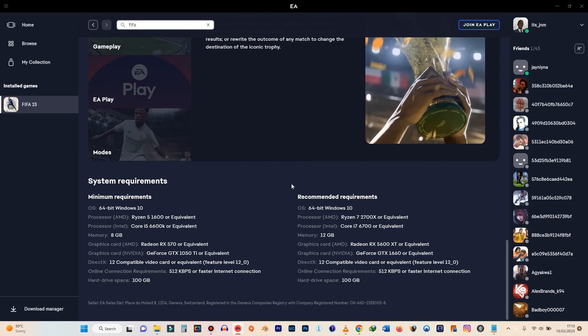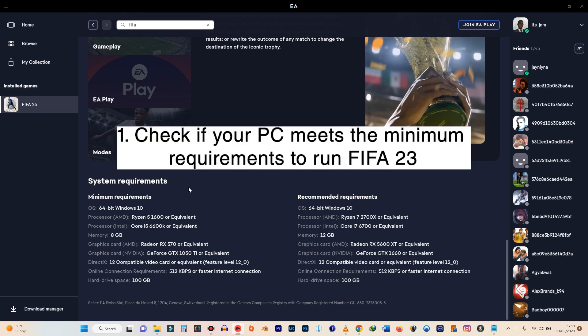If you're having problems running FIFA 23 on your PC, these steps might help you resolve your problems. But to begin with, you need to have three things sorted out. First of all, you need to make sure that your PC meets the minimum requirements.